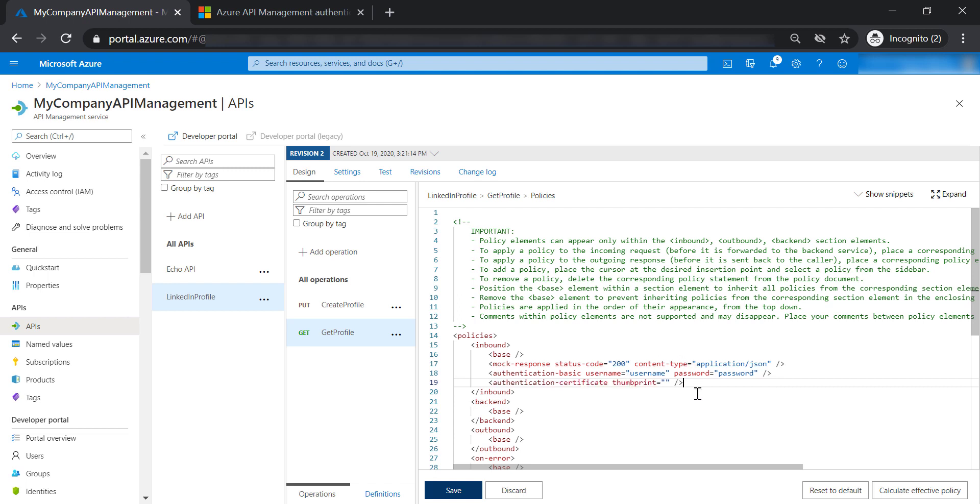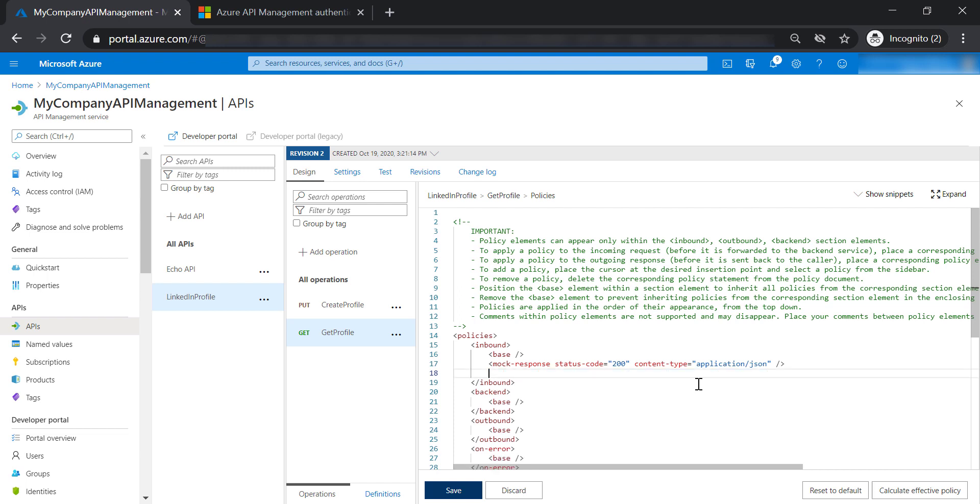Both of these authentication methods will not work with Azure Function because Azure Function uses function keys for authorization and managed identities for authentication. These two ways of authentication will only work with custom HTTPS web service. So I'm going to remove these two lines and add authentication with managed identity.